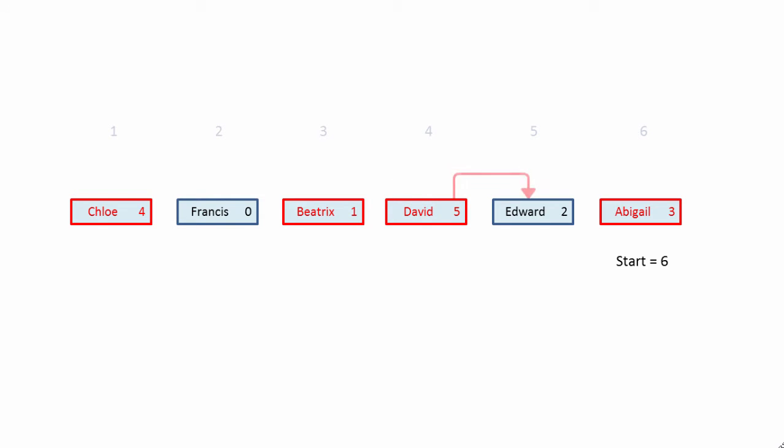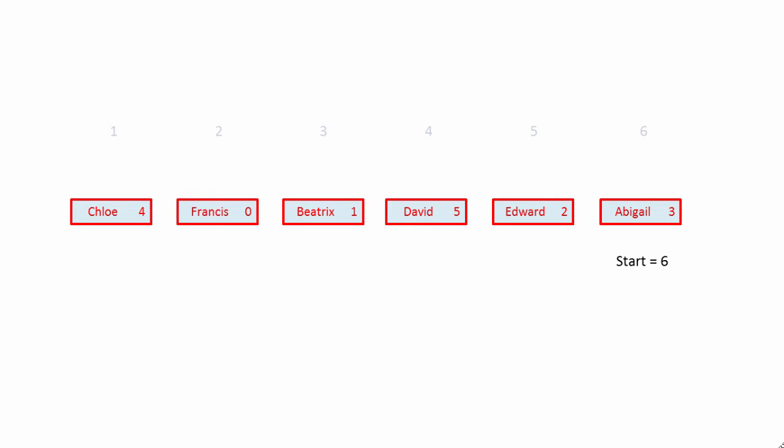David, in turn, points to the fifth item, Edward. Finally, Edward points to the second item, Francis. Francis's pointer is set to zero, which means that Francis is the last item in the list.